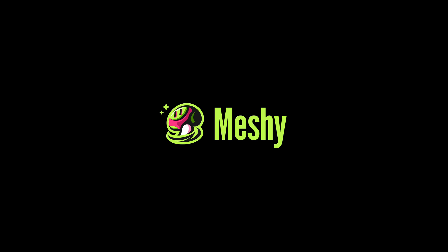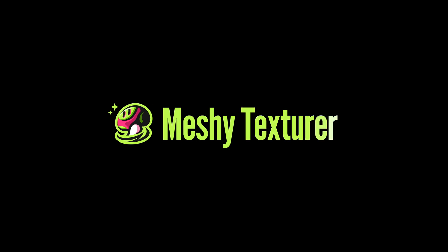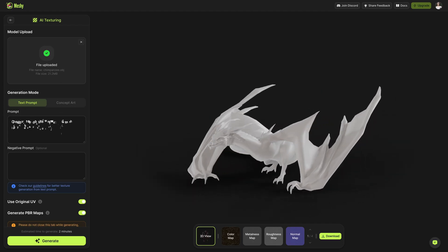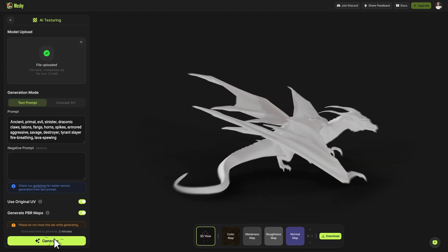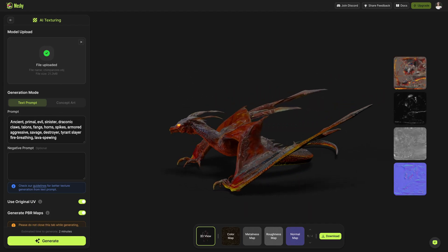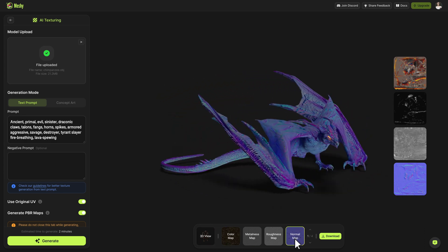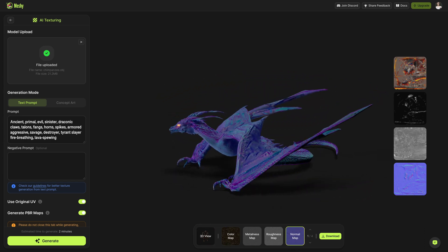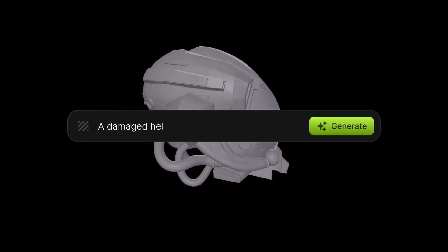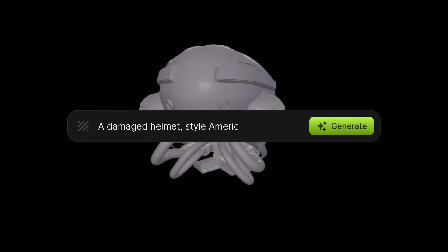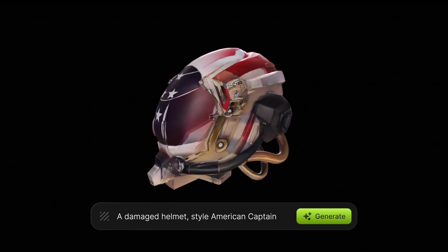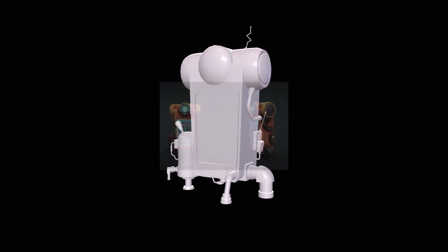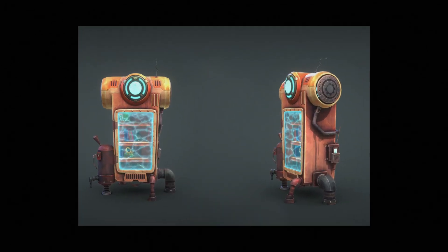Introducing Meshi Texturer, a powerful AI texturing tool generating high-quality textures for your 3D assets within minutes. Given an untextured model, you can guide our AI texturing system using either text prompts or 2D concept art.